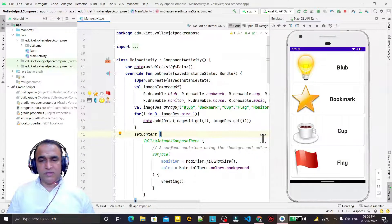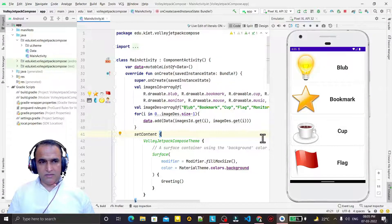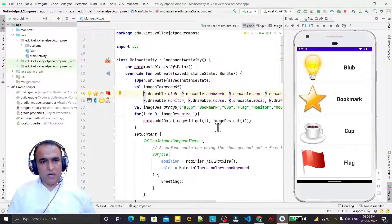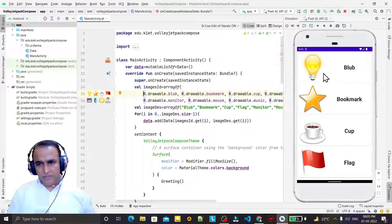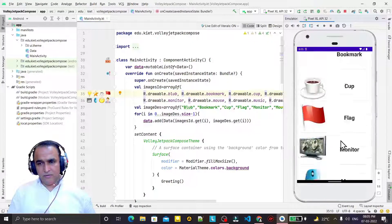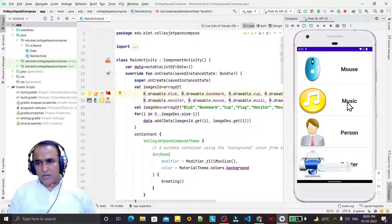Hello friends, welcome to my channel, a channel for learning simple coding. If you find this video to be helpful, please like, share and subscribe. In the previous video we have seen how you can display static image and static text in RecyclerView format by using a LazyColumn concept.